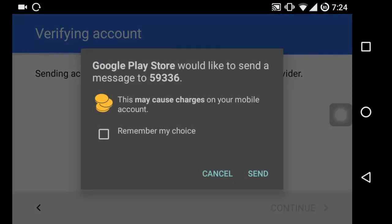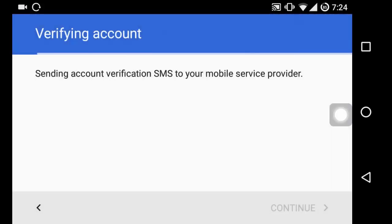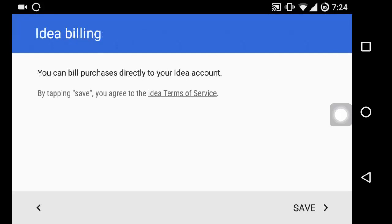Now Google Play Store would like to verify our mobile number, so it wants to send an SMS for verification. Once the SMS has arrived at Google Play Store server, it will redirect us to save the Idea billing option. Now hit on save.